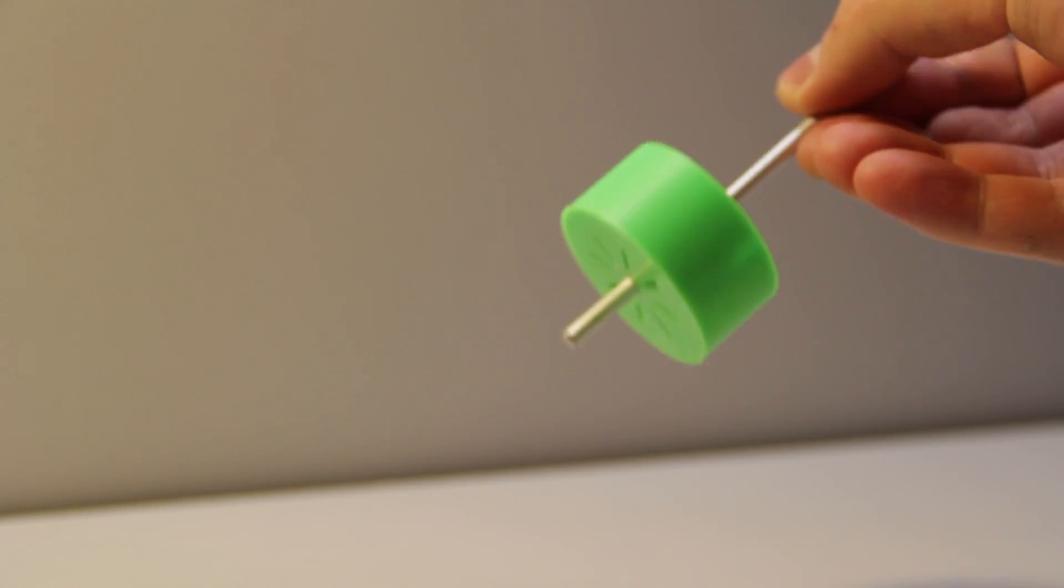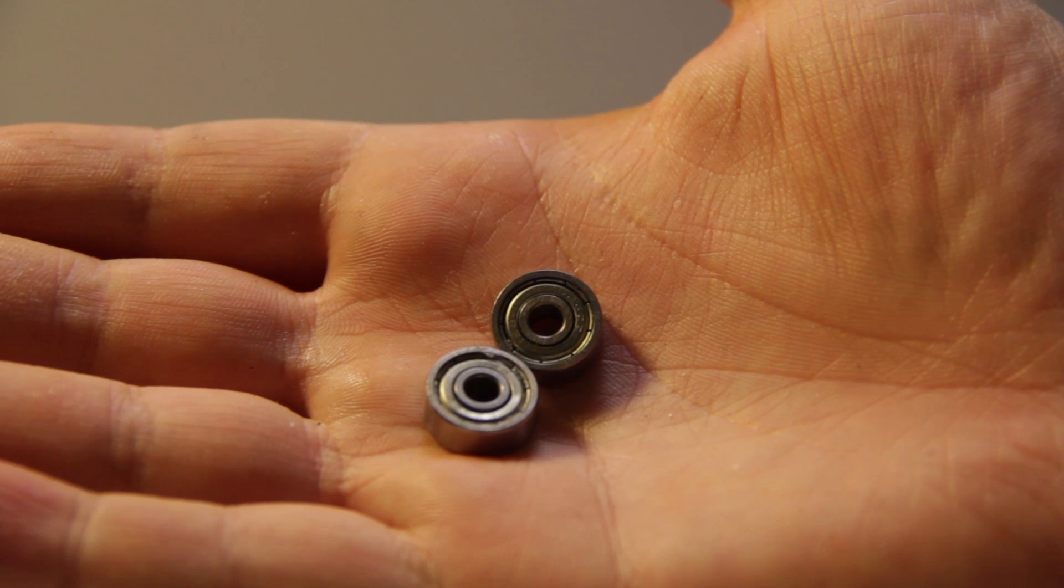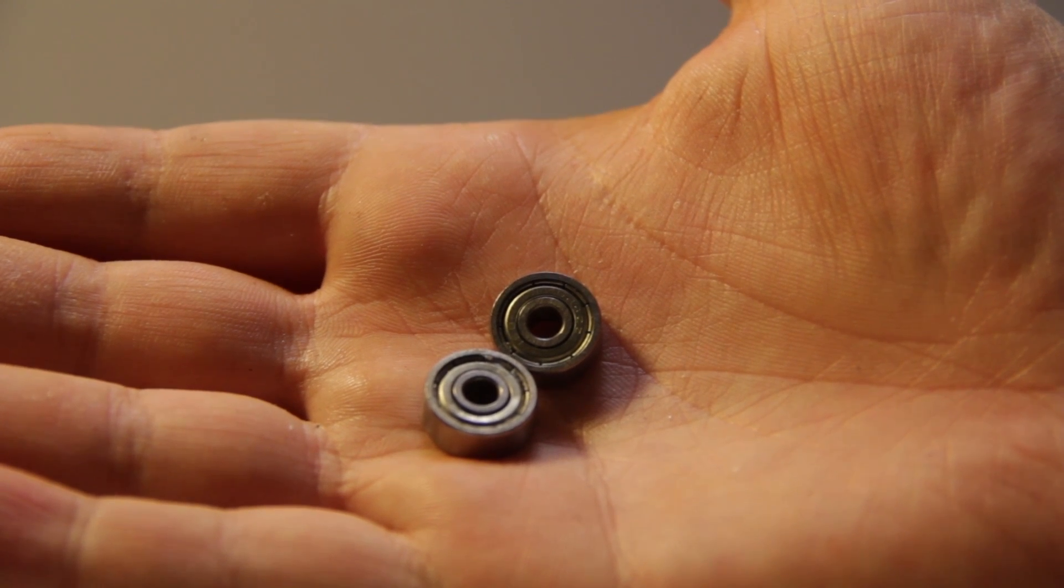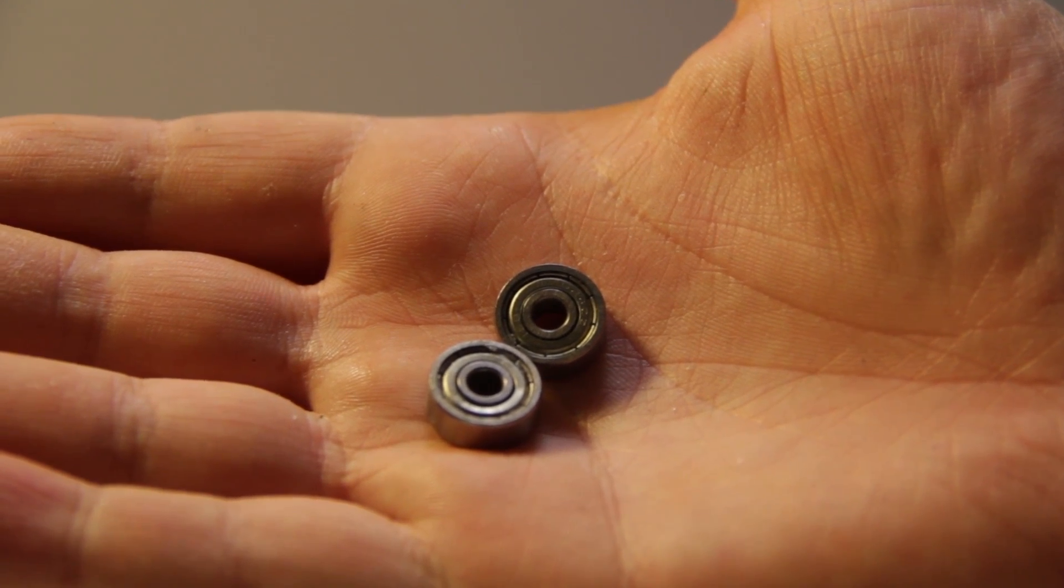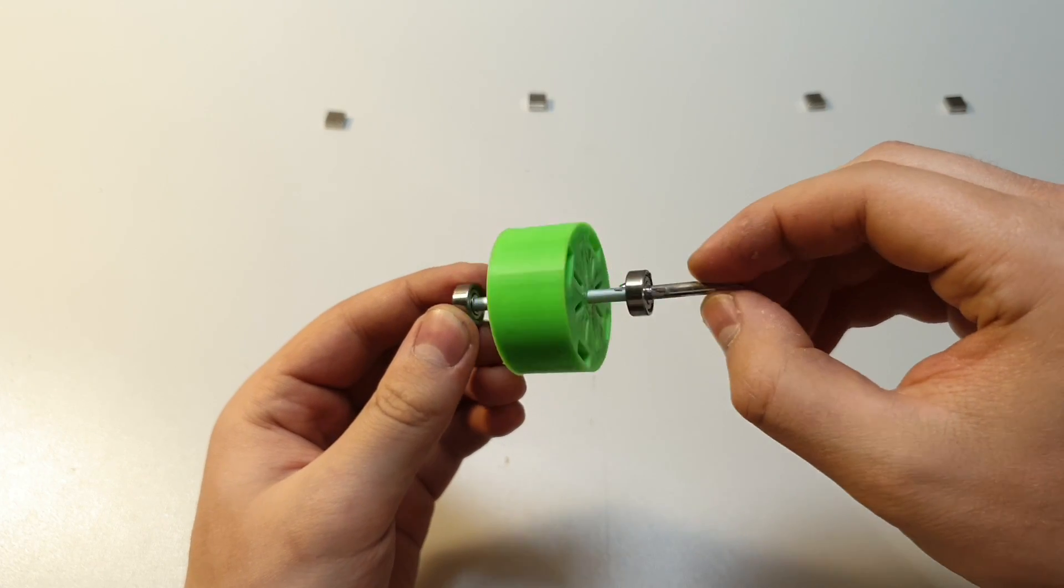I installed bearings for both sides of the shaft. Now it's time to install the magnets.